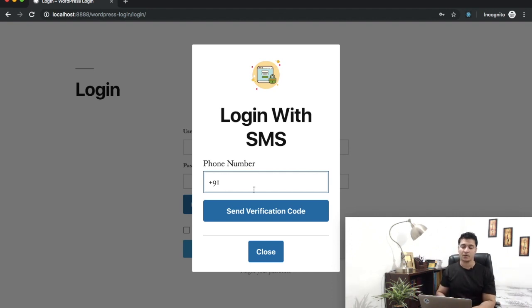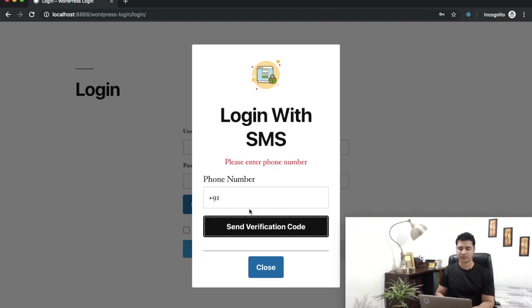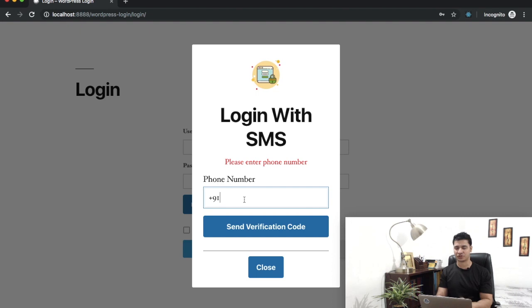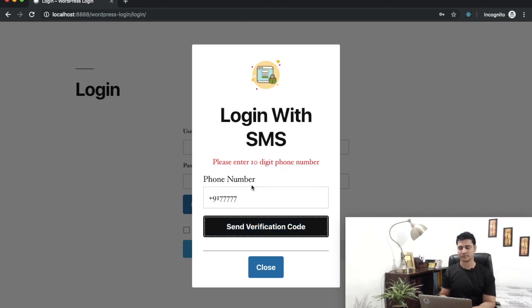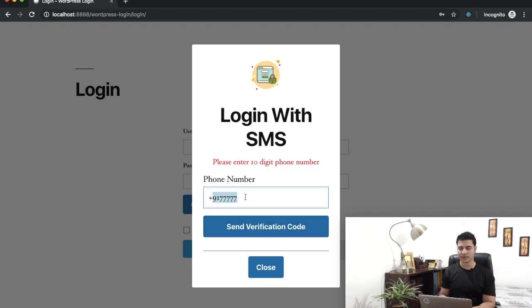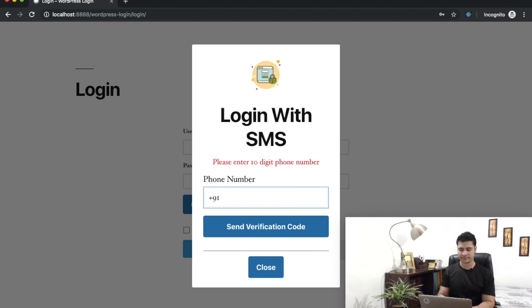Does it handle errors? What if I don't enter anything? You can see it says please enter your mobile number. Let's enter an incorrect mobile number with less digits. It says please enter a ten-digit mobile number, that's the digit you selected in the dashboard settings. Now let's enter the correct number of digits but a mobile number that doesn't exist.